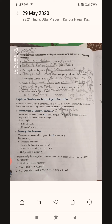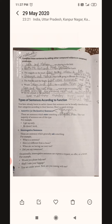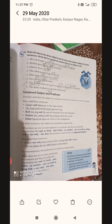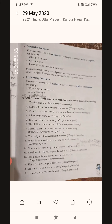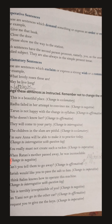In assertive or declarative sentences, there are two types: affirmative and negative. Affirmative means where there is no negation. Interrogative sentences ask questions — this is very easy. Next are imperative sentences, which demand, order, or request something.